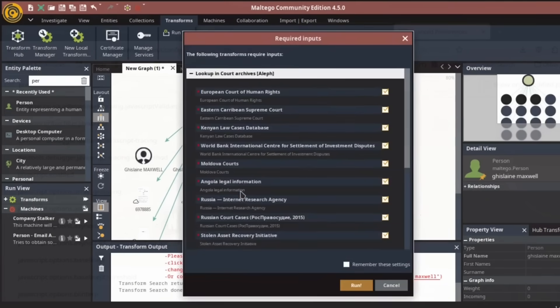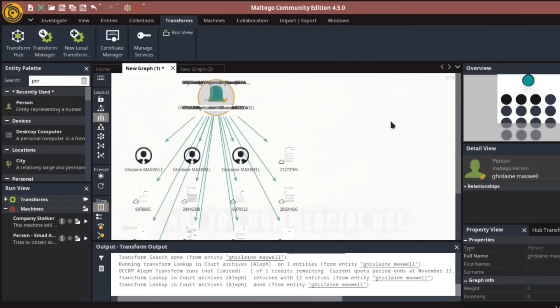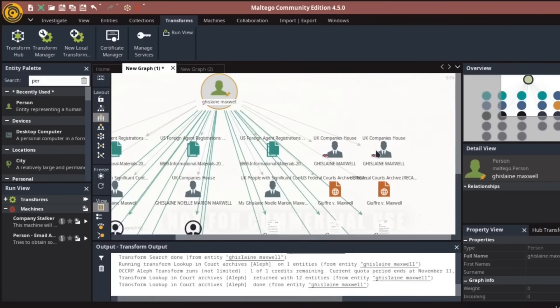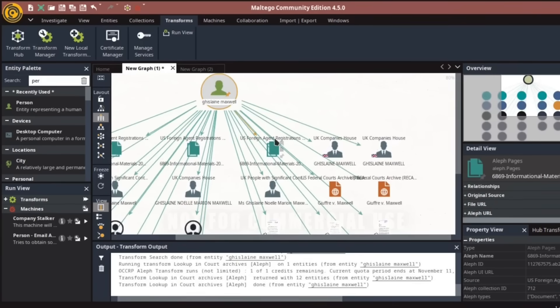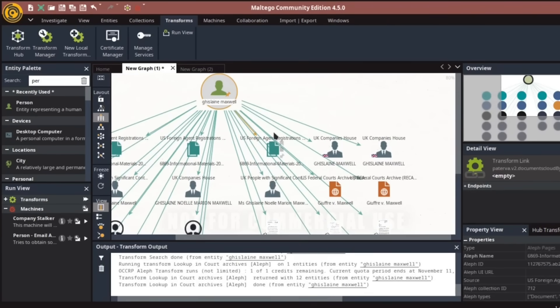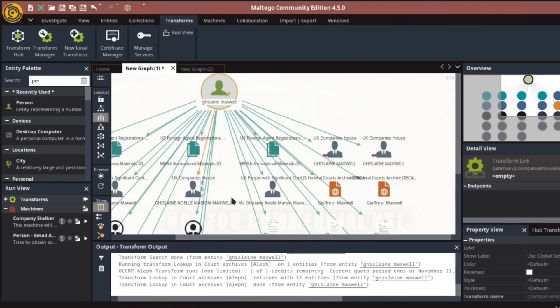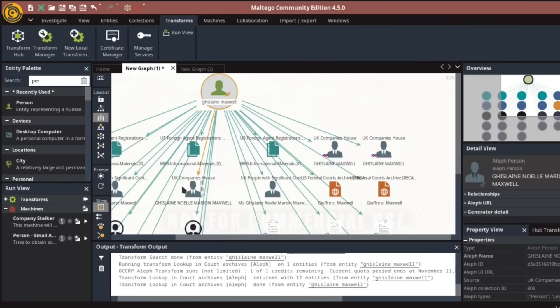Using Maltego's transforms, you can search across multiple data sources and create a visual representation of how different elements relate to one another. Imagine investigating a network of companies and uncovering shared ownership or partnerships. Maltego makes these connections tangible, helping you see the bigger picture.